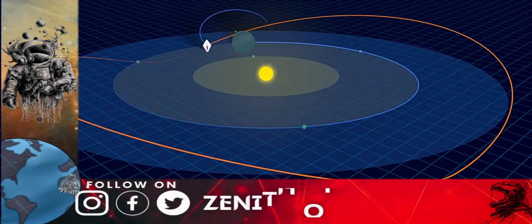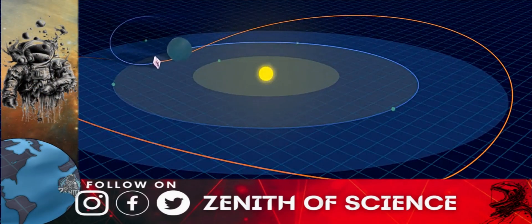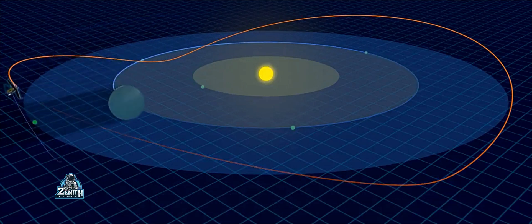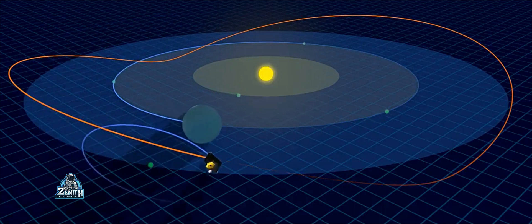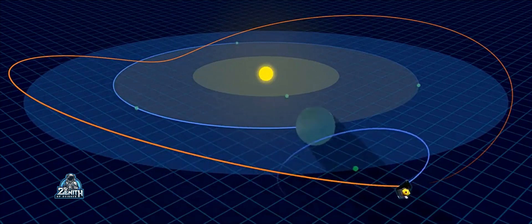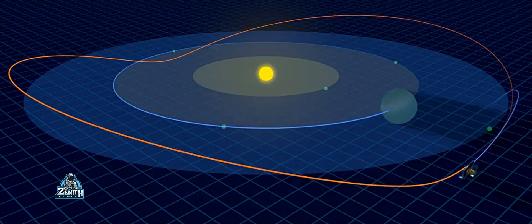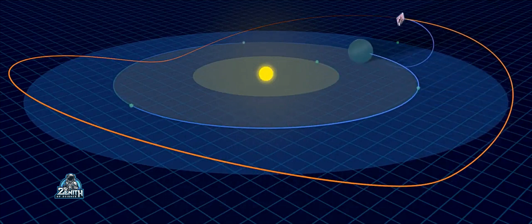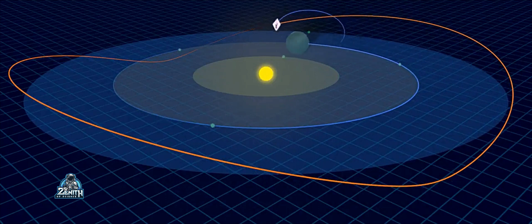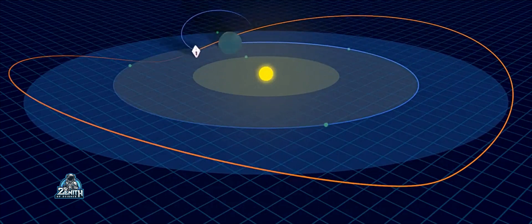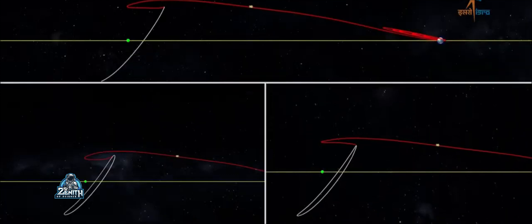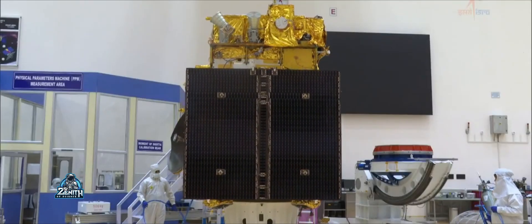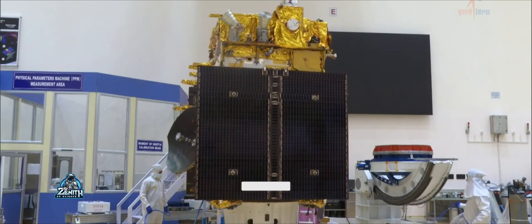If we use the Lagrange points, we will be able to observe clearly. We will use L1, L2, L3, and L4. We will also reference Venus, Saturn, and Jupiter. We will use the L1 point. Why do we use the L1 point rather than L2, L3, or L4? We will choose the L1 point.